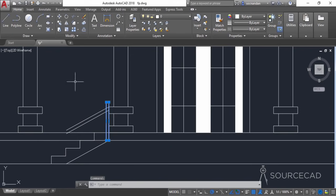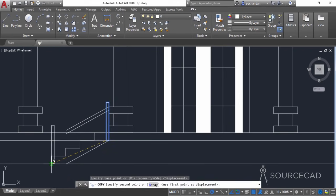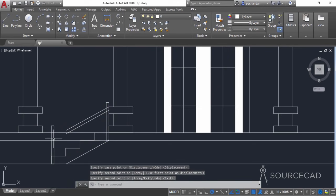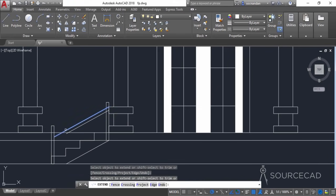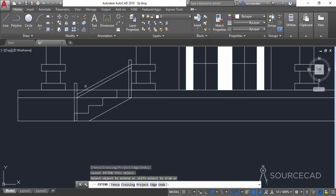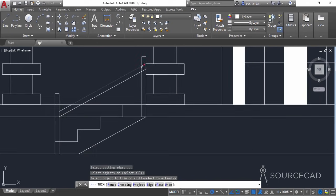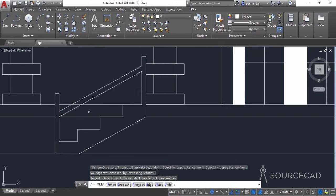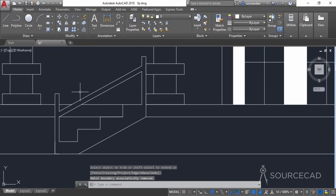Let's select this one and make another copy, going to this point and copying it here. We need to extend it up to this rectangle, so I'll go to extend, press enter, and extend this line up to that rectangle. Now let's trim the parts that should not be visible. This is the area of the stair that we'll use hatch to shade. Let's clean that up as well — the drawing is now properly cleaned up.